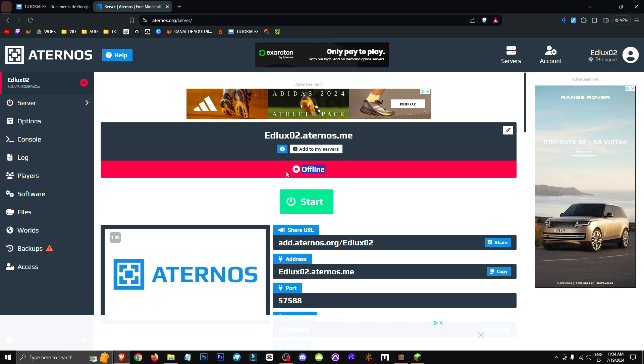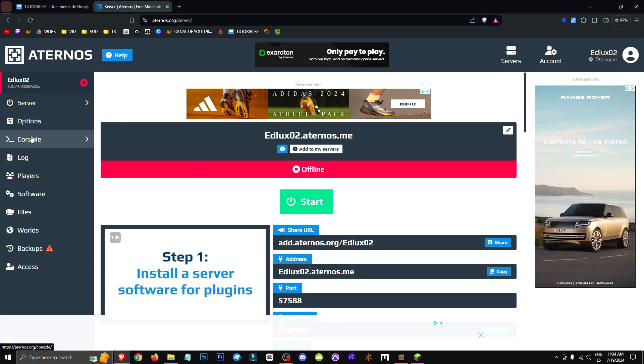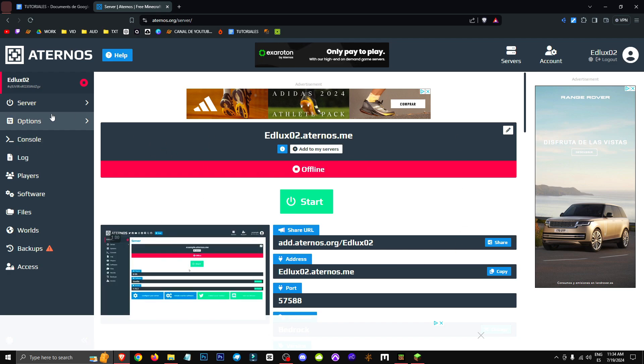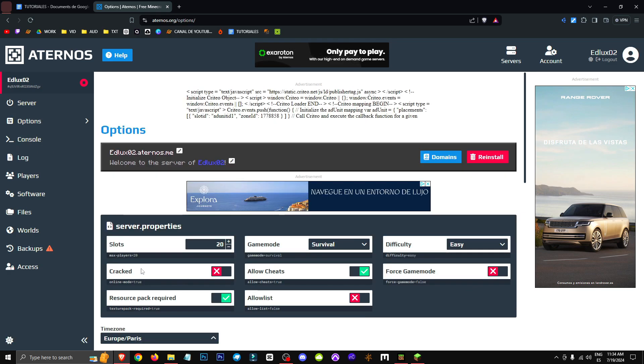First of all, you need to close the server. Once it's offline, what we need to do is go to the Options section. And in the section where it says Cracked, you need to activate it.